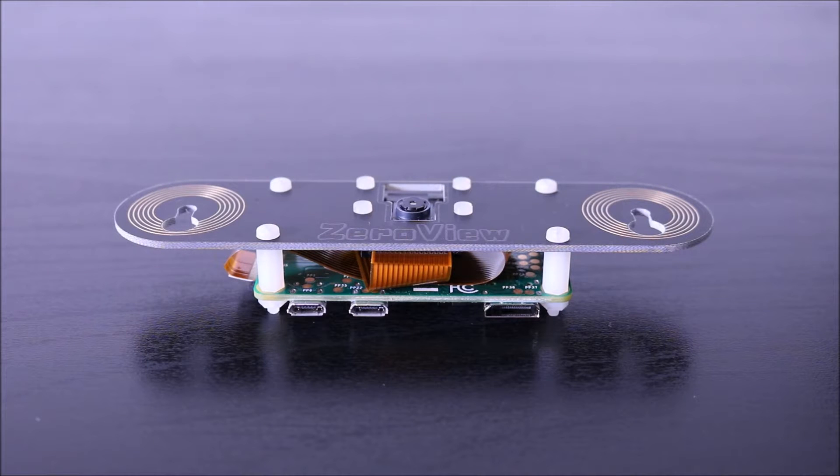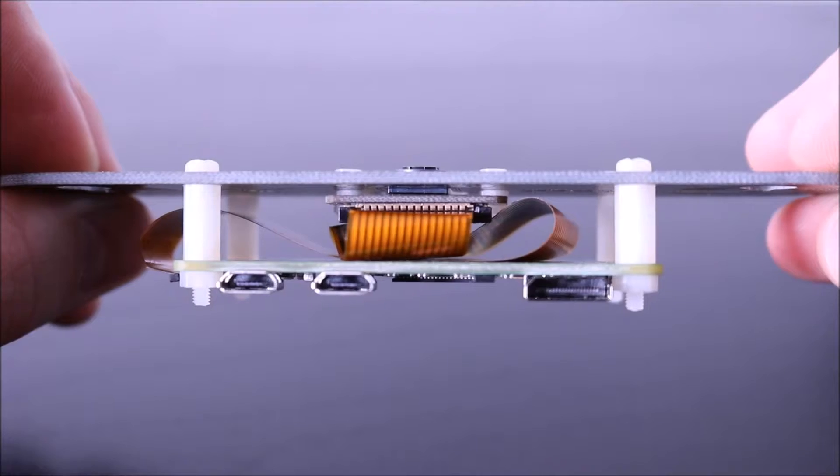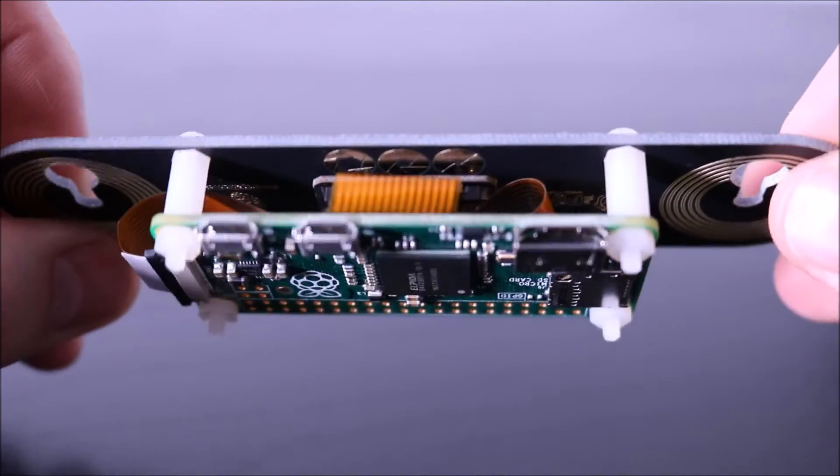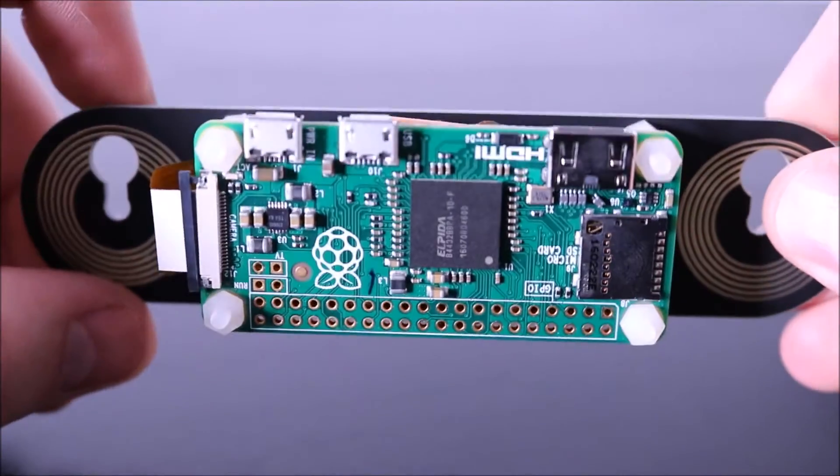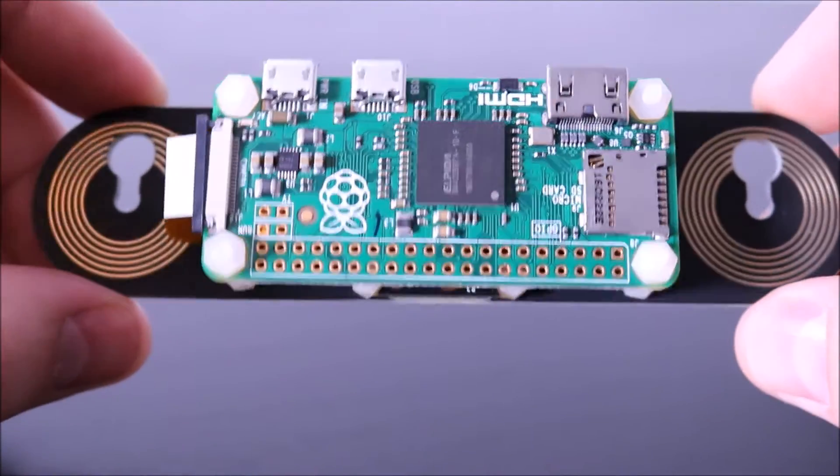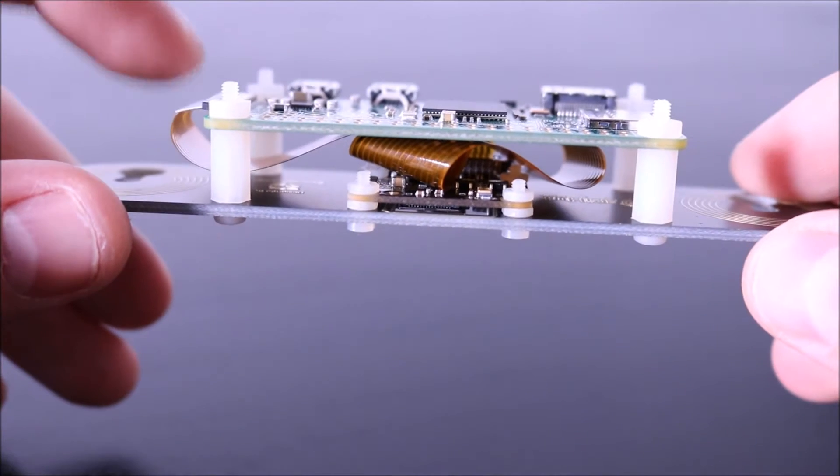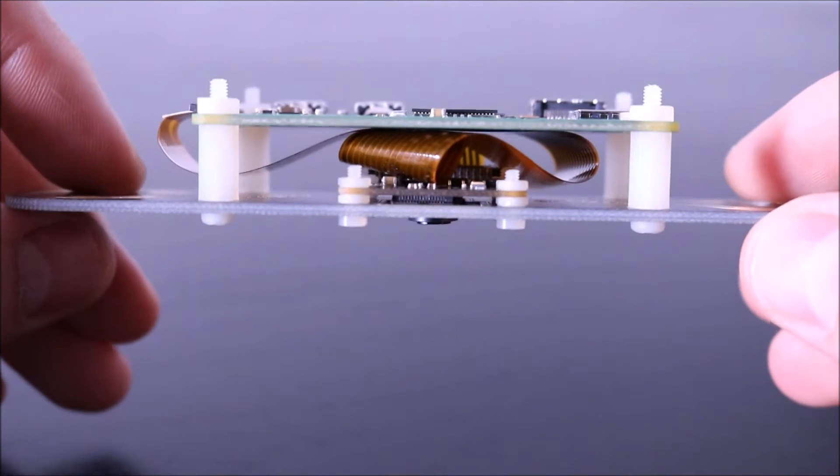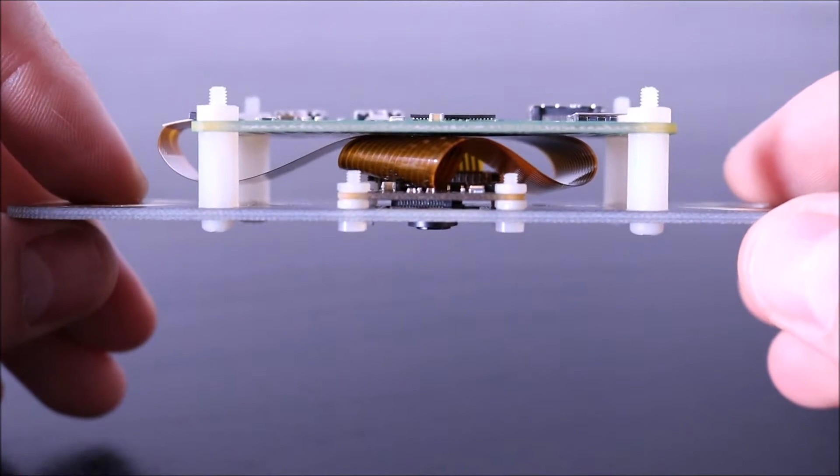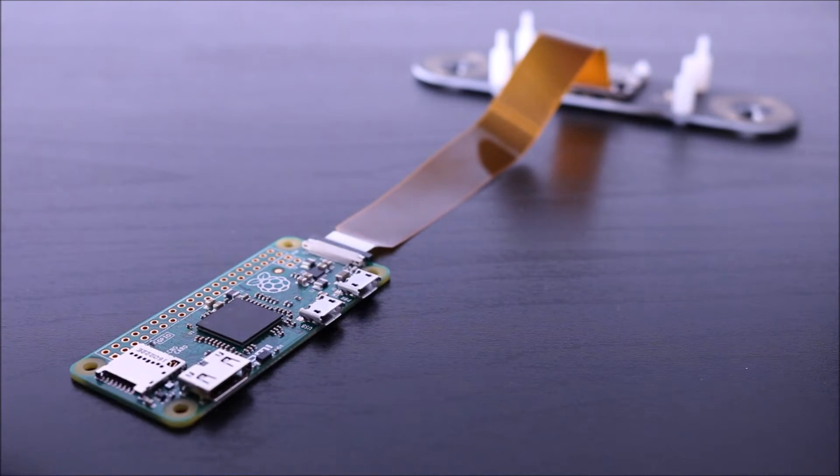Okay, so a lot of people ask how do you fit the belt onto a Zero View. As you can see here, mine is completely tucked underneath the Pi Zero, apart from maybe this part here.